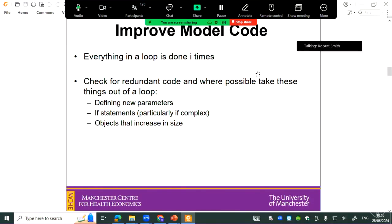There are some easy gains from improving model code. Everything done in a loop is executed n times, so if we're doing things 10 million times, even saving a fraction of a second multiplied across that many runs adds up to a big saving. Avoid doing things in loops where possible: defining new parameters that don't vary, if-statements and conditional checks — particularly complicated ones. Also, famously, you shouldn't let output tables grow in size; pre-create an open output table and fill it in rather than row-binding additional lines to a data frame, because that creates a copy of the whole data frame each time.